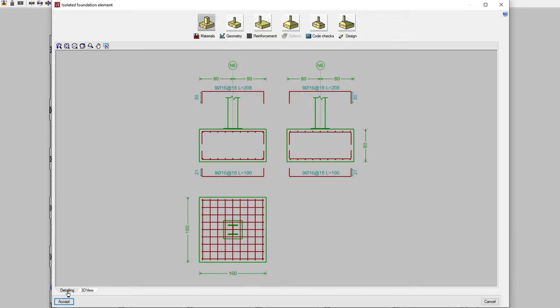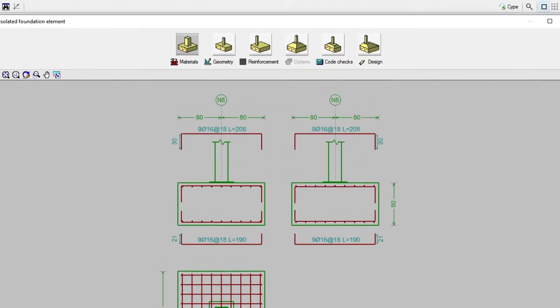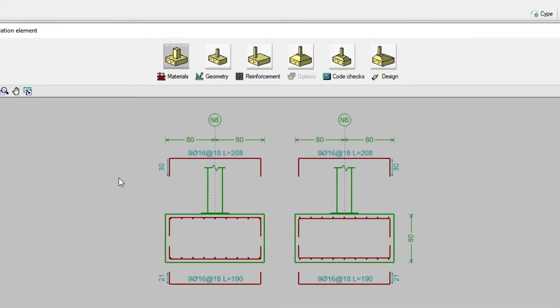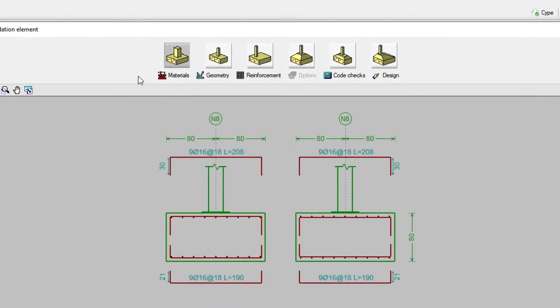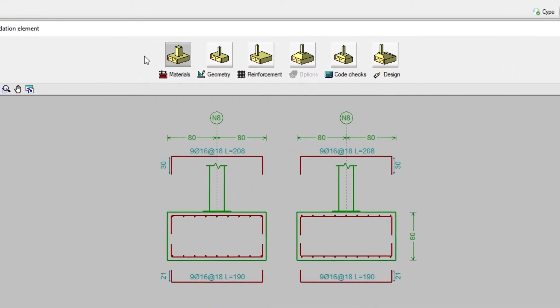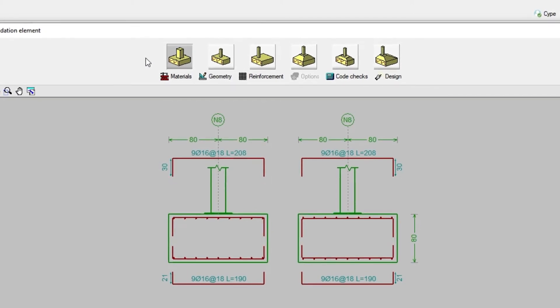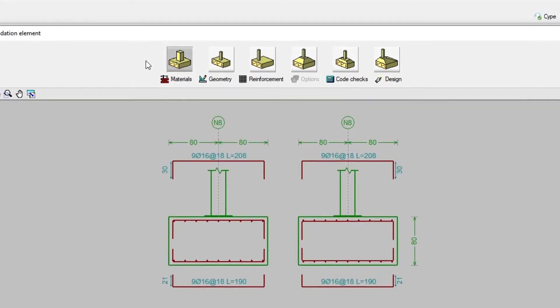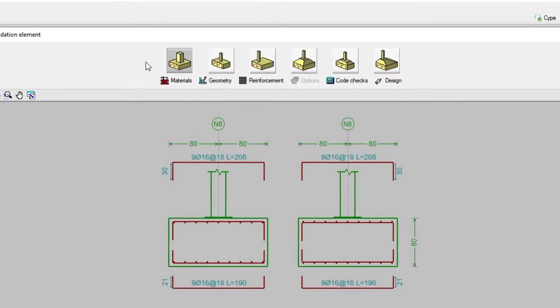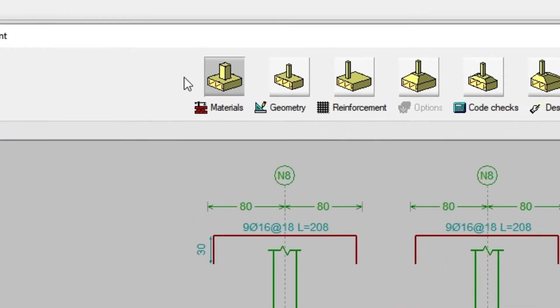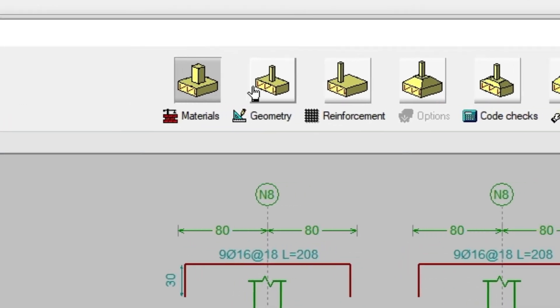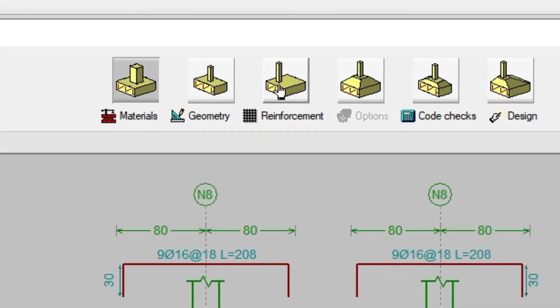At the top of the window are a series of tools for modifying the features of the element. For footings or pile caps, we can select a different type using the corresponding buttons.